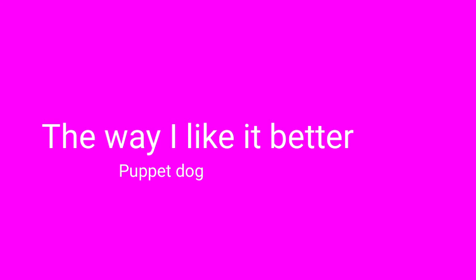This is it, it's the way I like it better. The way I like it better, the way I like it better, better.